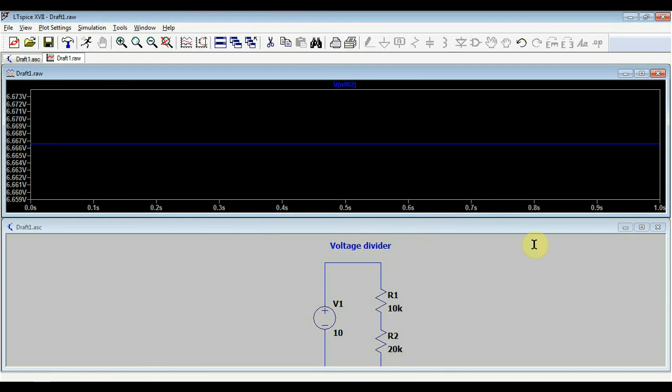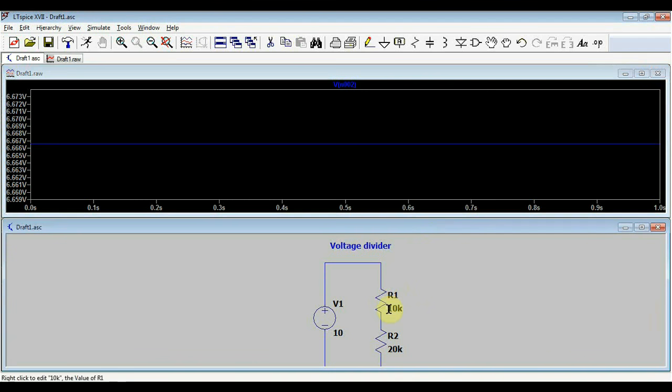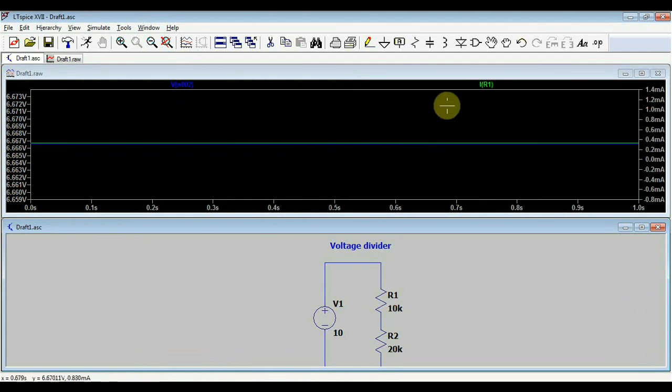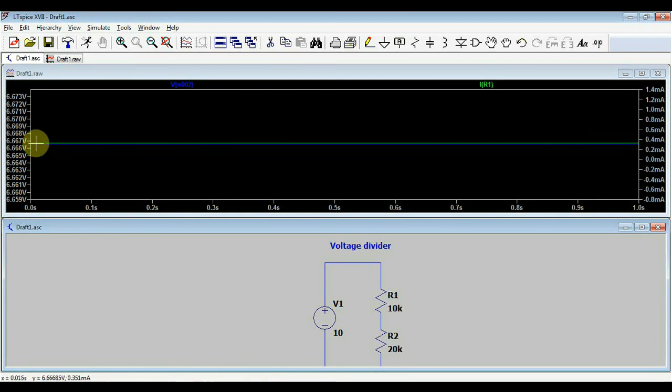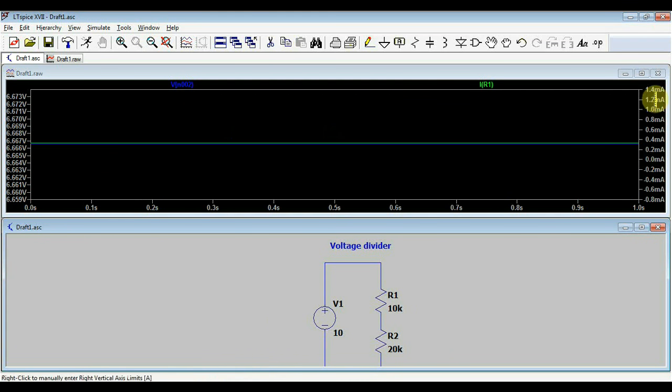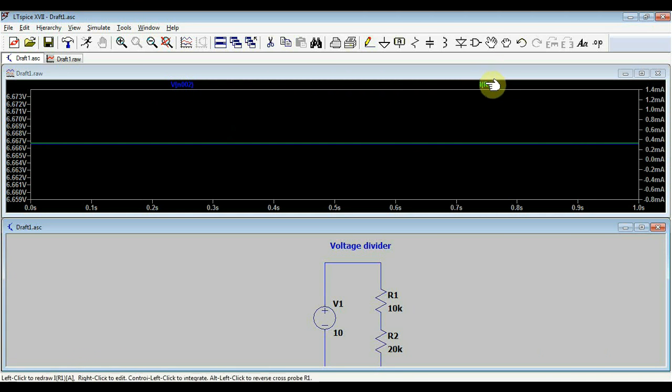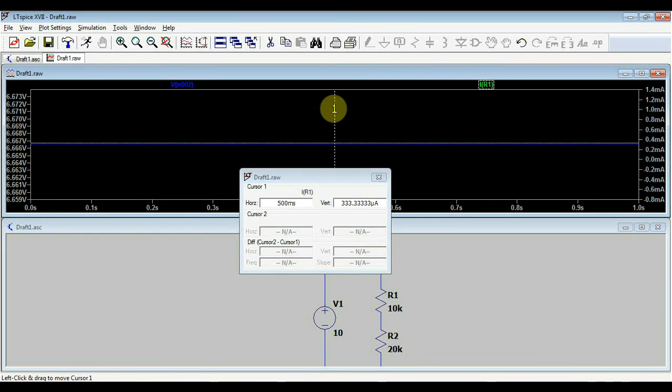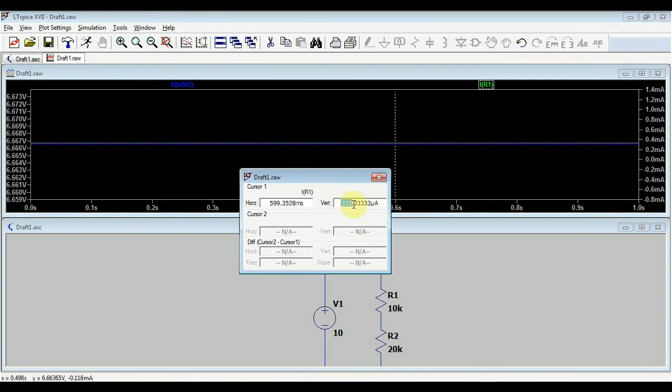Okay, we measure the voltage. Next, we can measure the current through our components. If I go with my mouse over the component, it will show me this current probe symbol. If I click it, I get the current through resistor one displayed by this green line. And on the right side, I have a scale for current. So in milliamps. Again, clicking on it will bring up the cursor and I can see that I have 333 microamps going through my circuit.